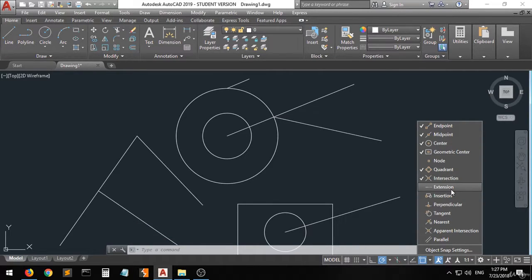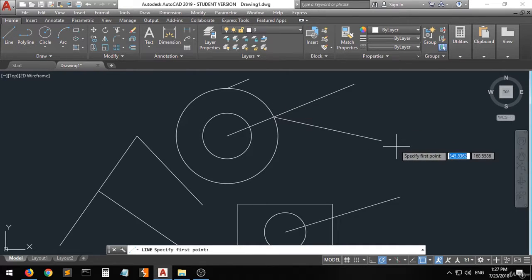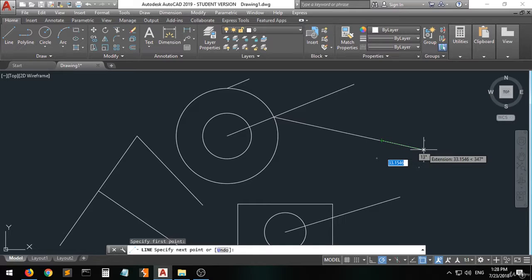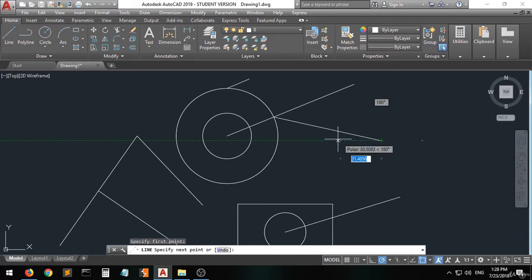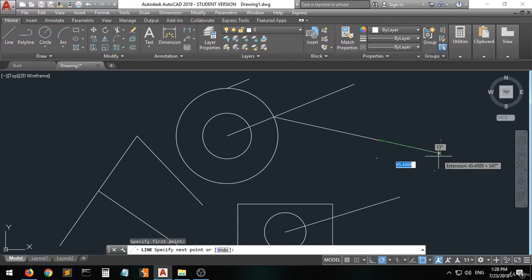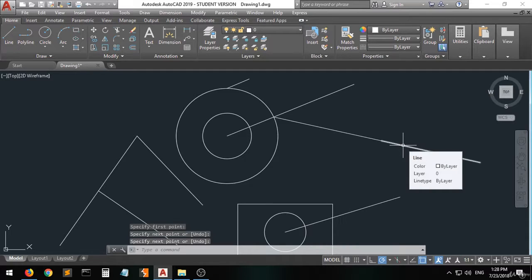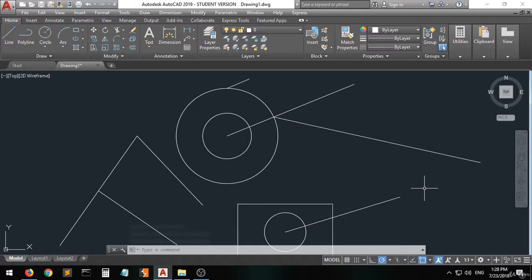There is also the Extension snap. If you want to draw a line that extends at the same angle as any existing line, you can choose this command. As you move along the extension, a green line is highlighted alongside the original line, indicating that you are creating the new line at the same angle as the original. The two lines share the same angle.